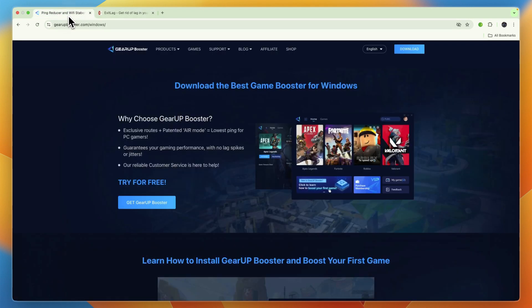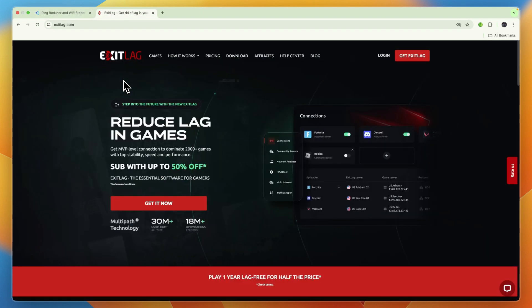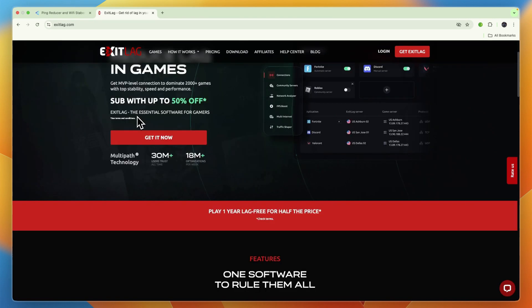Now, if you would like to get started with Gear Up Booster, I'll leave a link to them down in the description where you can claim that free trial. So, that concludes this comparison of Gear Up Booster vs Exit Lag. If this video was helpful, please consider leaving a like and subscribing to my channel. With that being said, I will see you in the next video.